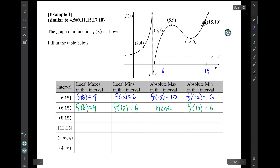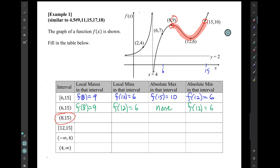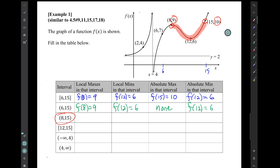Now let's consider the interval from 8 to 15, not including the endpoints at (8, 9) or (15, 10), but including all points in between. For local maxes: 9 is not a candidate because x = 8 is not in this open interval, and 10 is also not a candidate. Local maxes and mins can't occur at endpoints anyway. So there is no local max. There is a local min. There is no absolute max, but there is an absolute min.